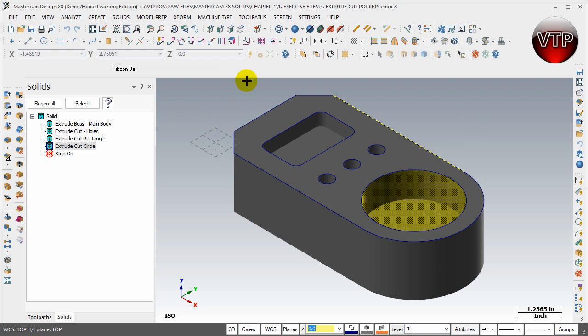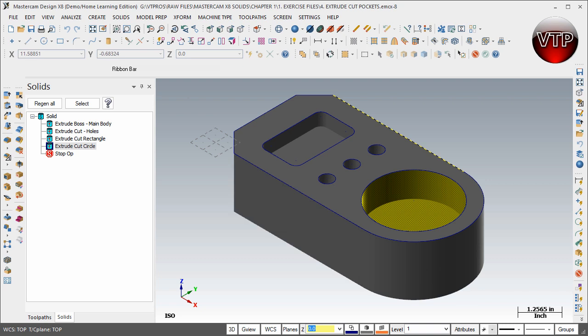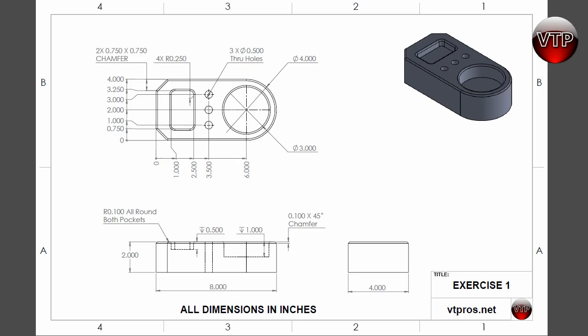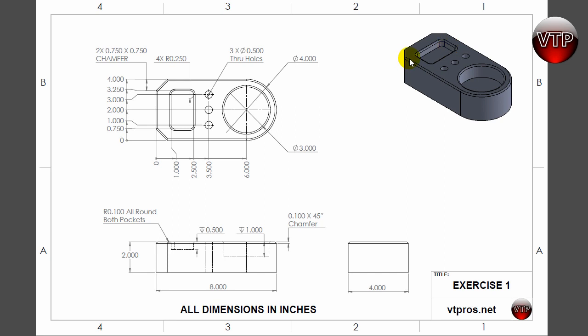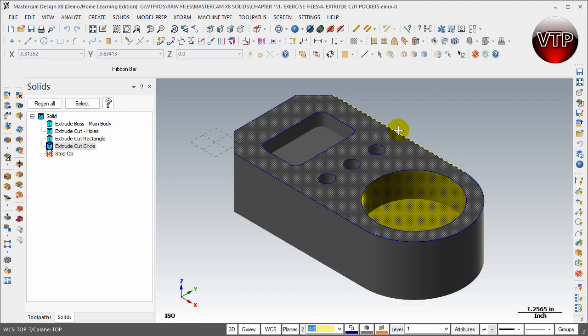Okay, so to do the outside chamfer, which is going to be a distance chamfer, I'm going to open up my drawing again. You're going to see that this is a radius of 0.1 all around both pockets and the inside of the pocket. This goes to this pocket as well. So both of these pockets have a radius of 0.1, and the outside of the pocket, which is right here, has a 0.1 by 45 degree chamfer.